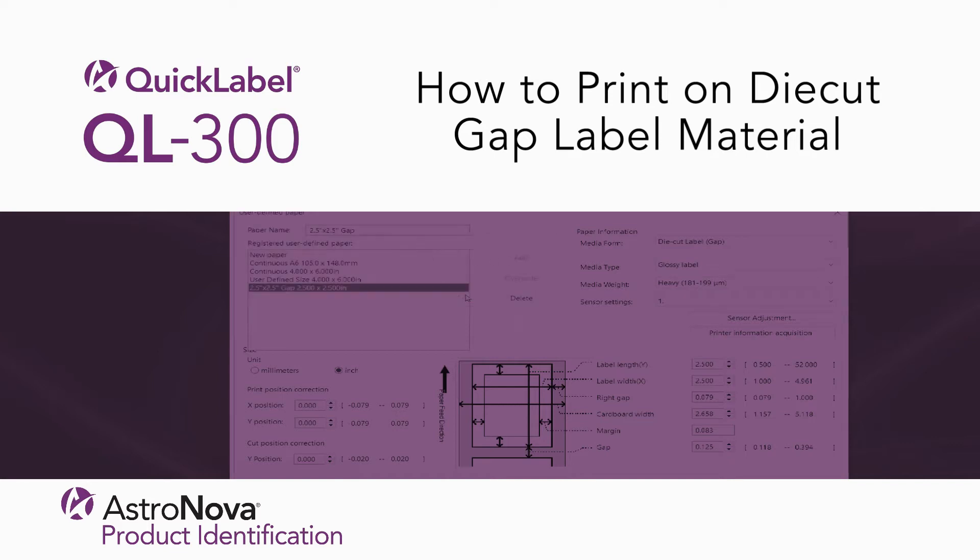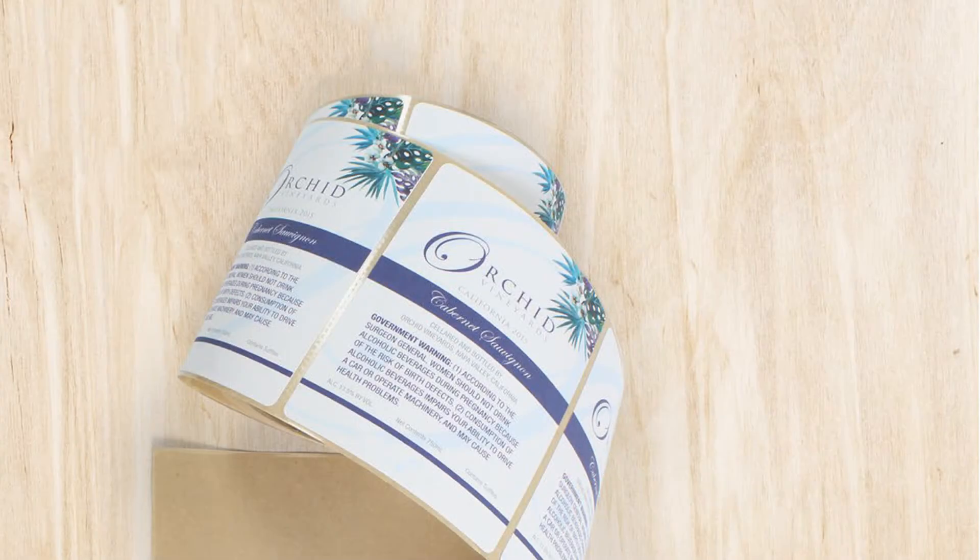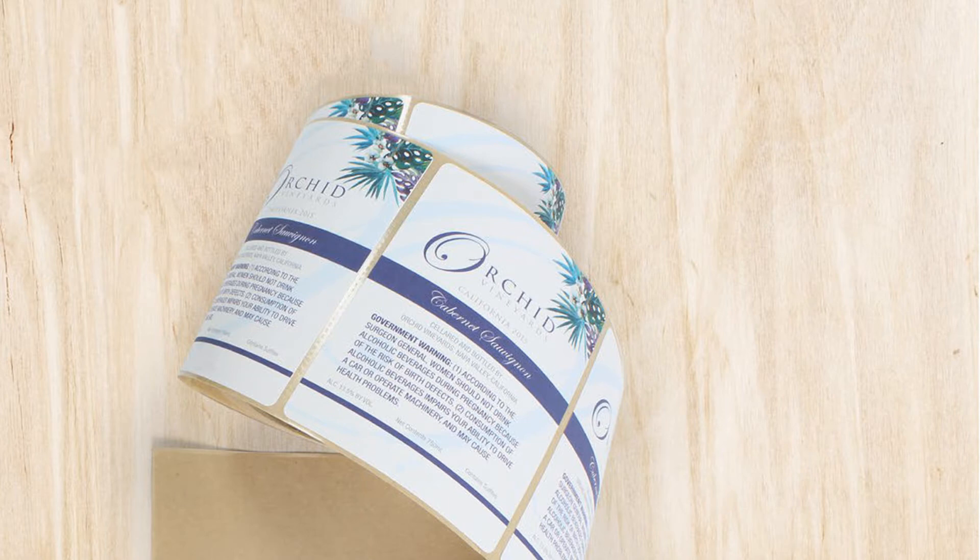Hi and welcome to our QL300 tech support video series. In this video we'll learn how to print on die cut gap label material with the QL300 printer.